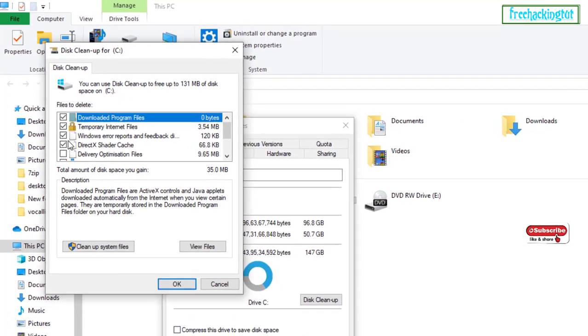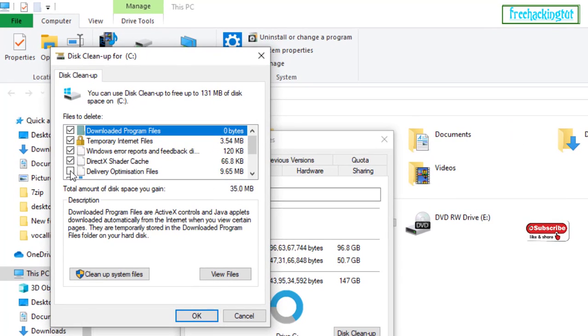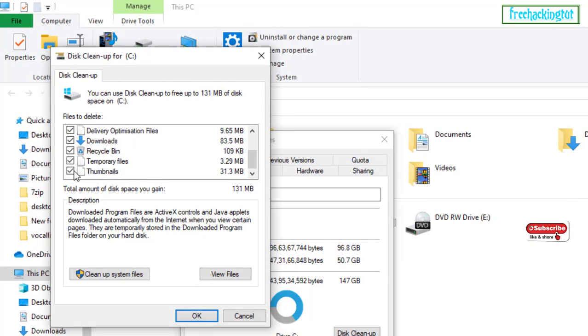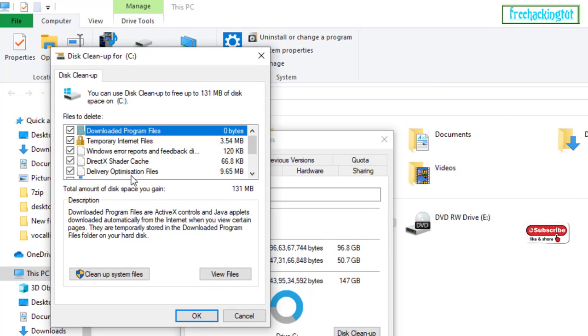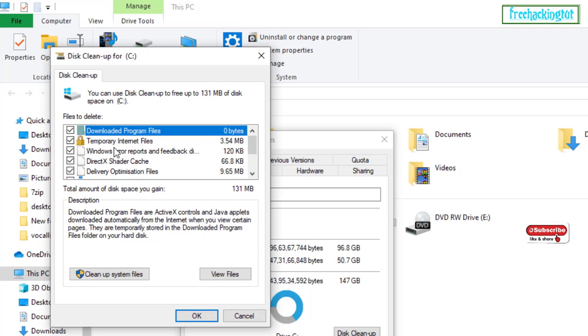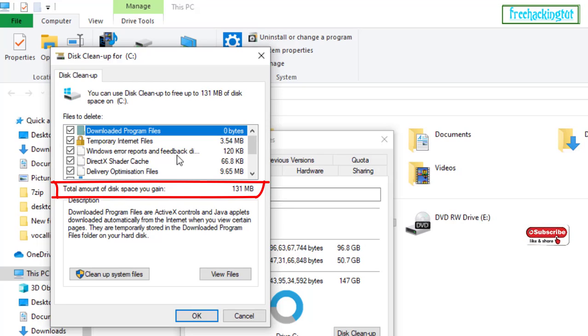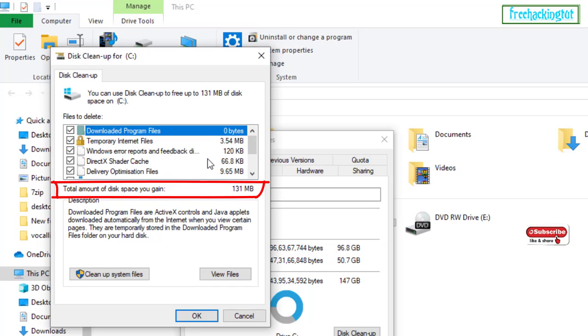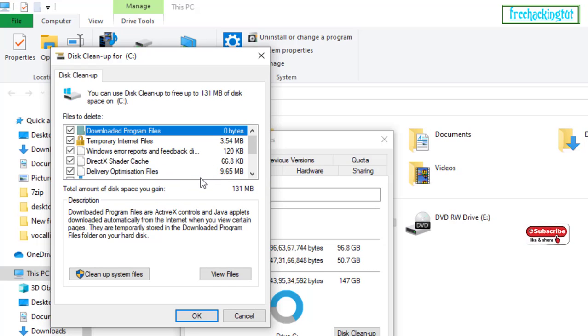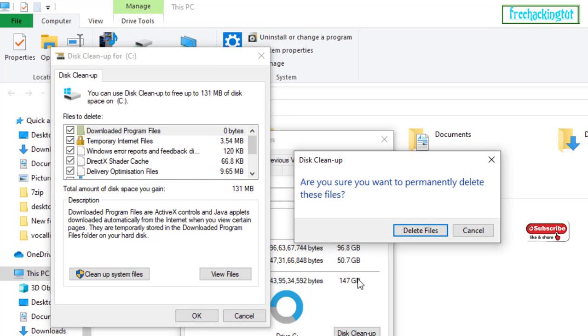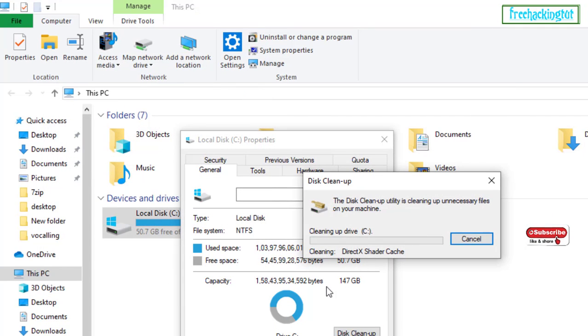You can see here, by selecting all the files, disk space will be gained by 131 MB. After selecting all the files, click on OK. Now delete files.